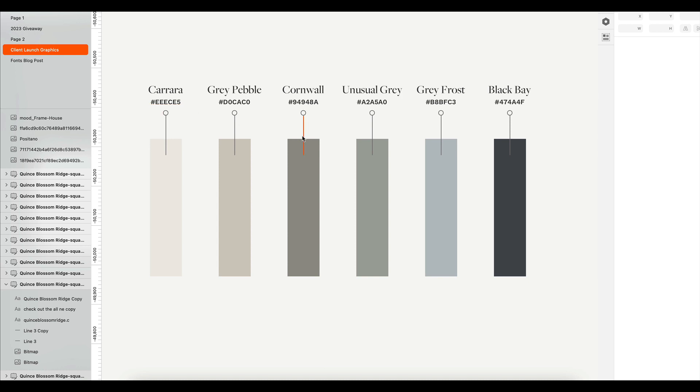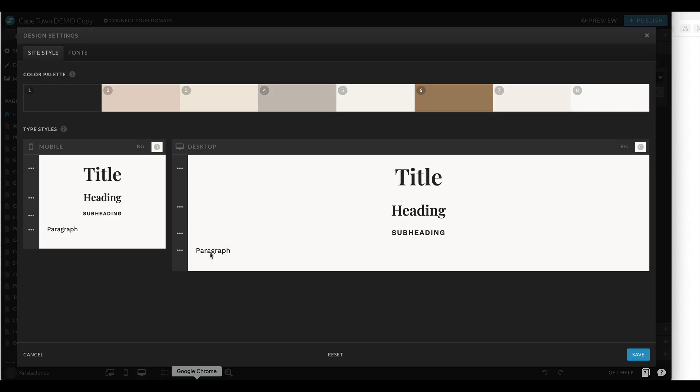If I wanted to update my colors to say this color palette, for example, all I need to do is put in the hex codes. I like to update my color palettes by going with colors that are similar to the ones that already exist in the site.